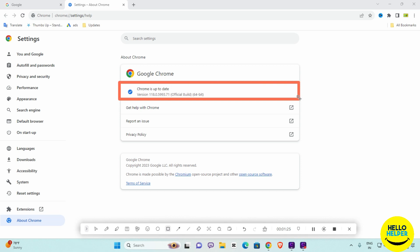Here you will see the new update of Google Chrome. You must have version 117 or 118 to easily change the Google UI.